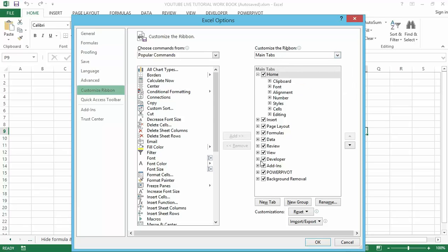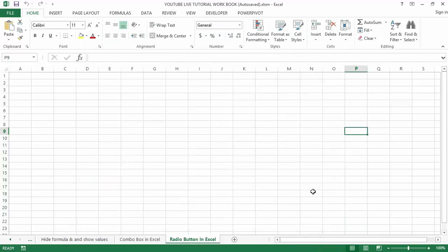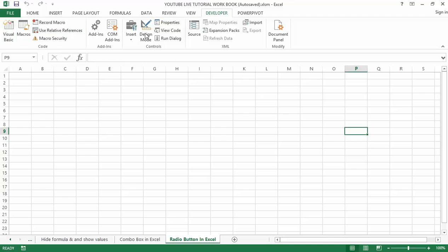This opens the Excel Options dialog box. Under the Customize Ribbon main tab option, just select the Developer tab. In my own case it has already been checked because I've activated it. After you check it, click OK to apply the changes. The Developer tab will now appear as one of the tabs in your ribbon.